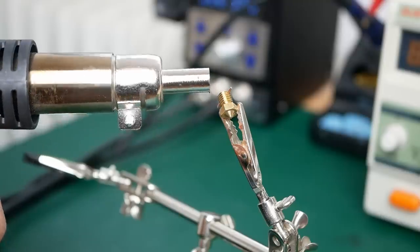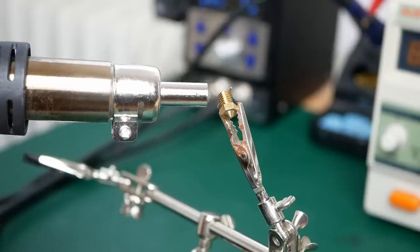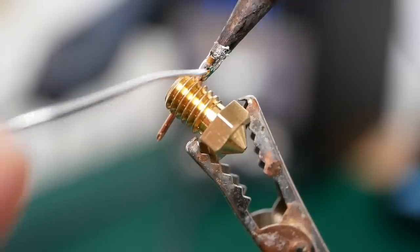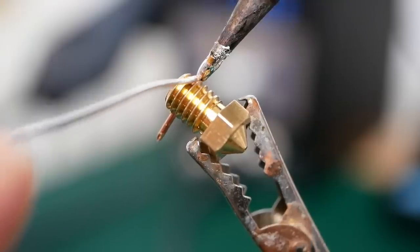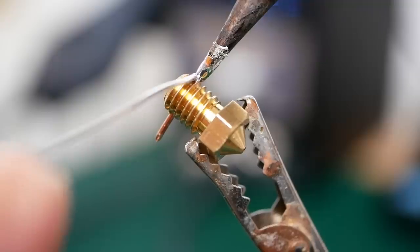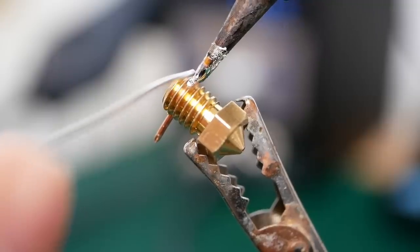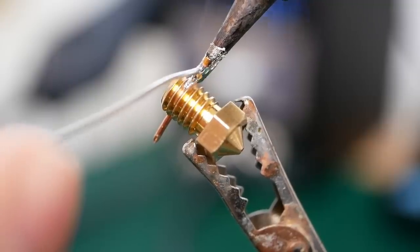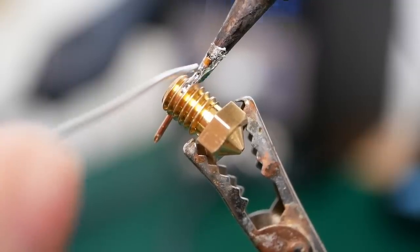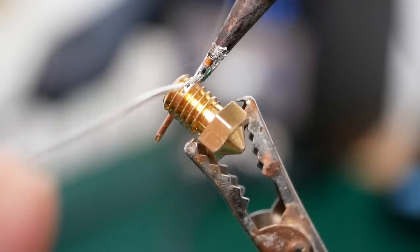Now I preheated the nozzle with a hot air station and soldered the wire to the nozzle. This can be tricky because the nozzle sinks quite some heat so it takes a while until the solder properly flows.